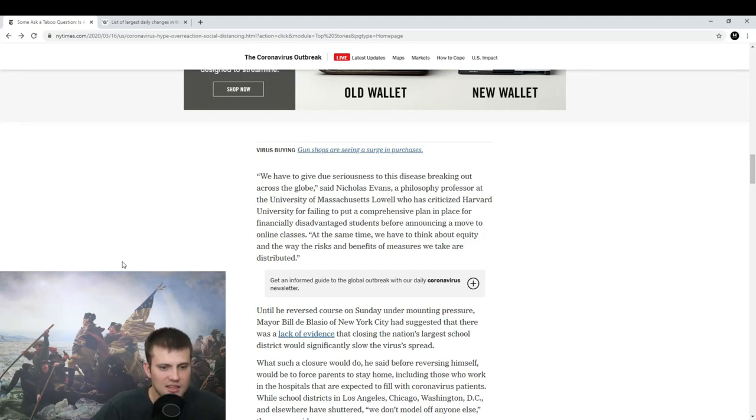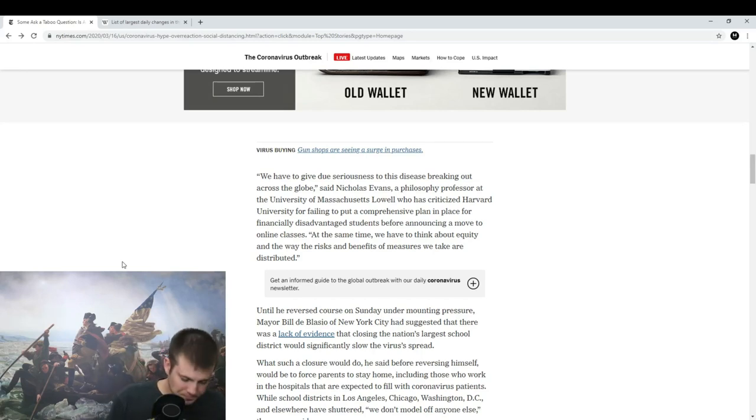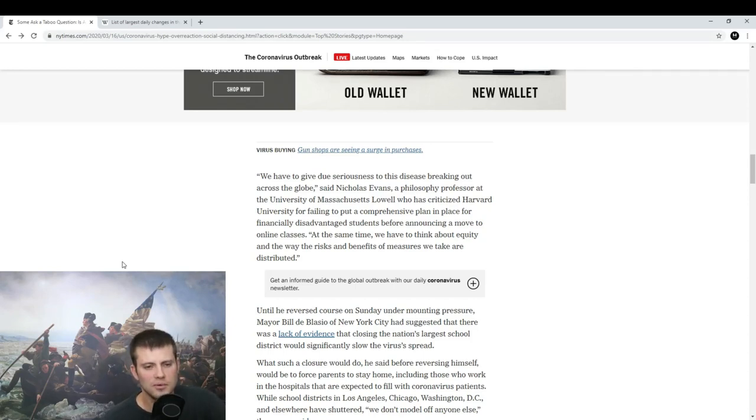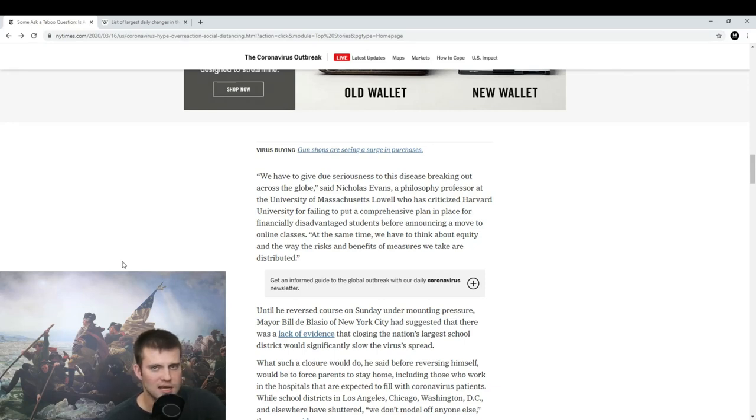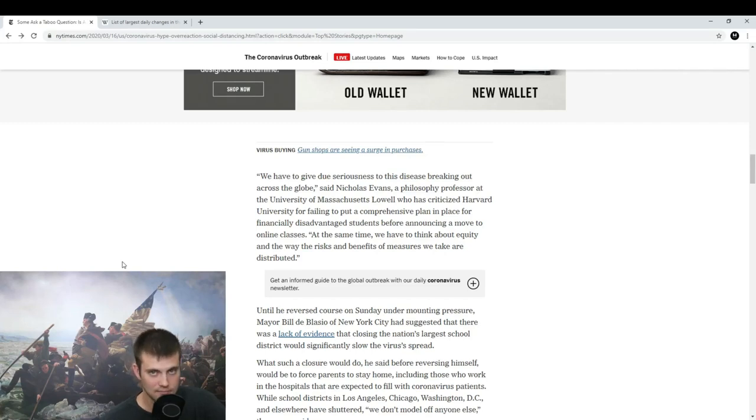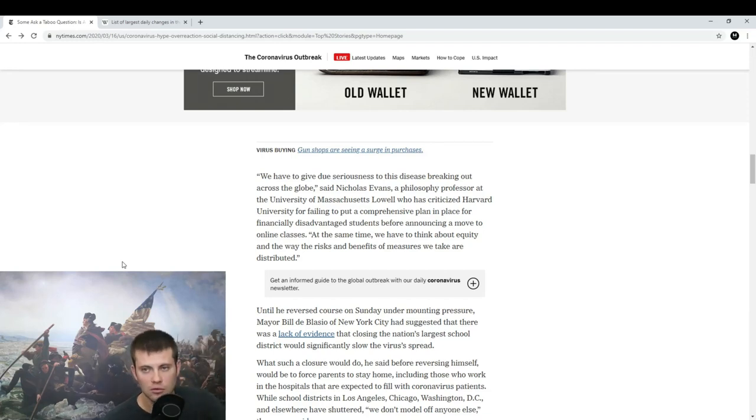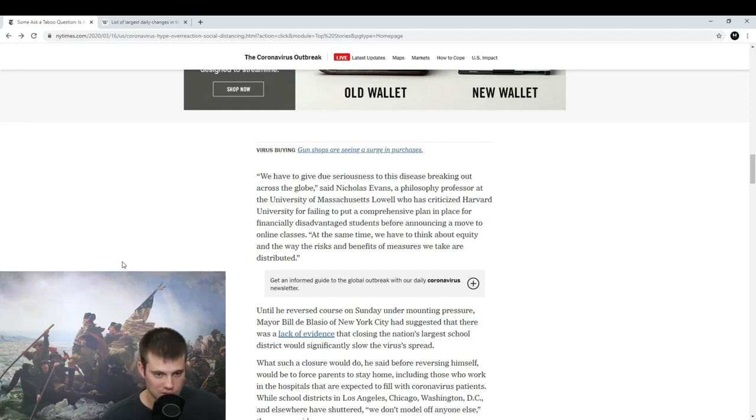We have to give due seriousness to this disease breaking out across the globe, and at the same time we have to think about equity and the way the risks and benefits of measures we take are distributed. I bring that up to say this: I have already been seeing calls from socialist Twitter that we need emergency socialism for this particular crisis. I go back to what I said earlier—we have to be very careful that we don't cross the line into totalitarianism. We cannot compromise our principles. At the same time, we need to do everything we can.